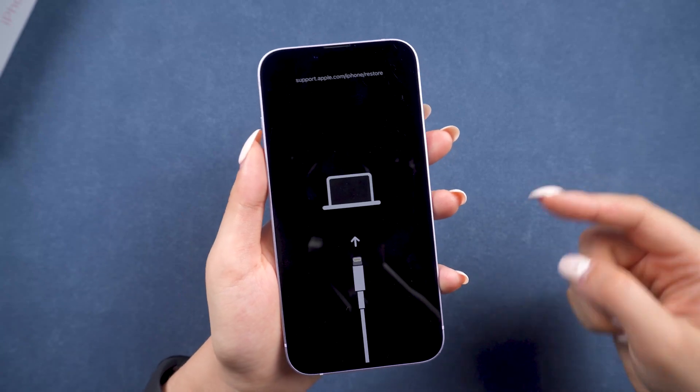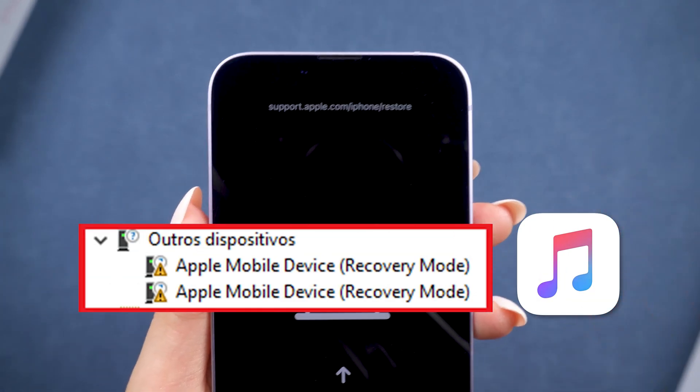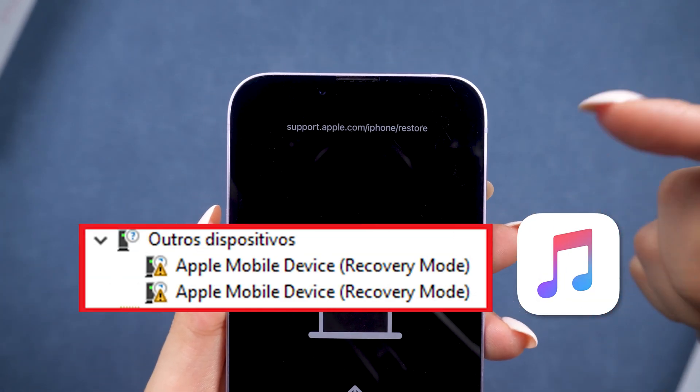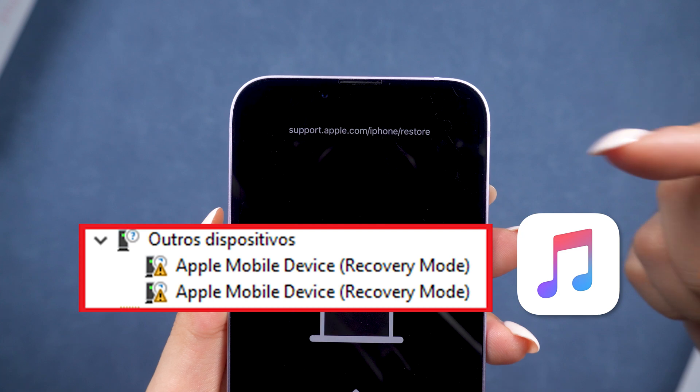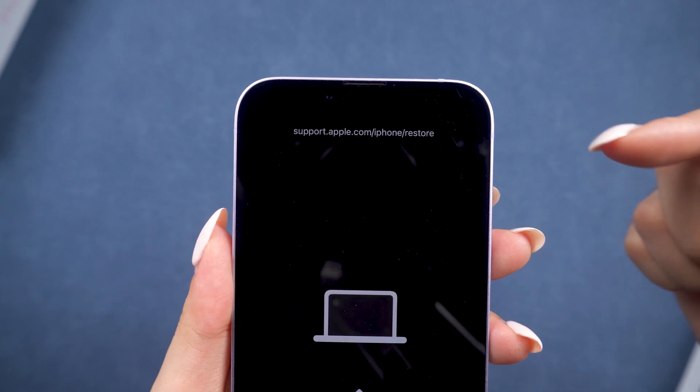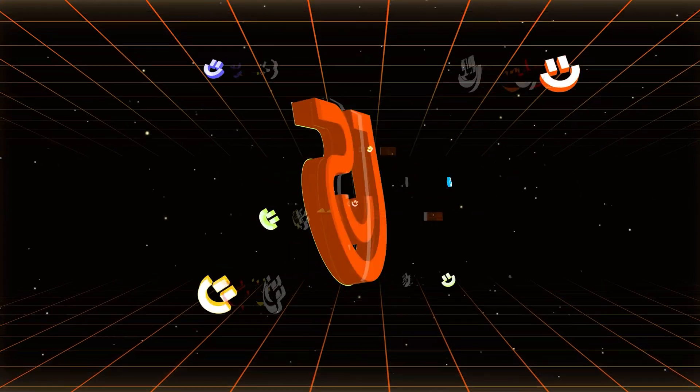If you're facing the Apple Mobile device no driver found error and iTunes isn't recognizing your iPhone, don't worry, we've got you covered. Hey everyone, welcome back to Tenorshare.